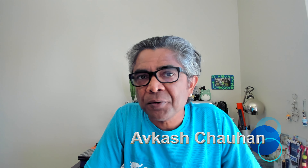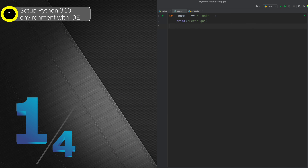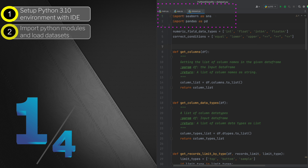Hello everyone, hope everyone is doing well. We are starting the very first video of our 'Data Processing Fundamentals with Live Python Code' series. In this video, our topic is data access and filtering. We will start with setting up our Python 3.10 environment with the PyCharm IDE and set up our main.py as a starting point. Next we are going to import the modules — pandas as well as seaborn — and load the datasets available within the seaborn library.